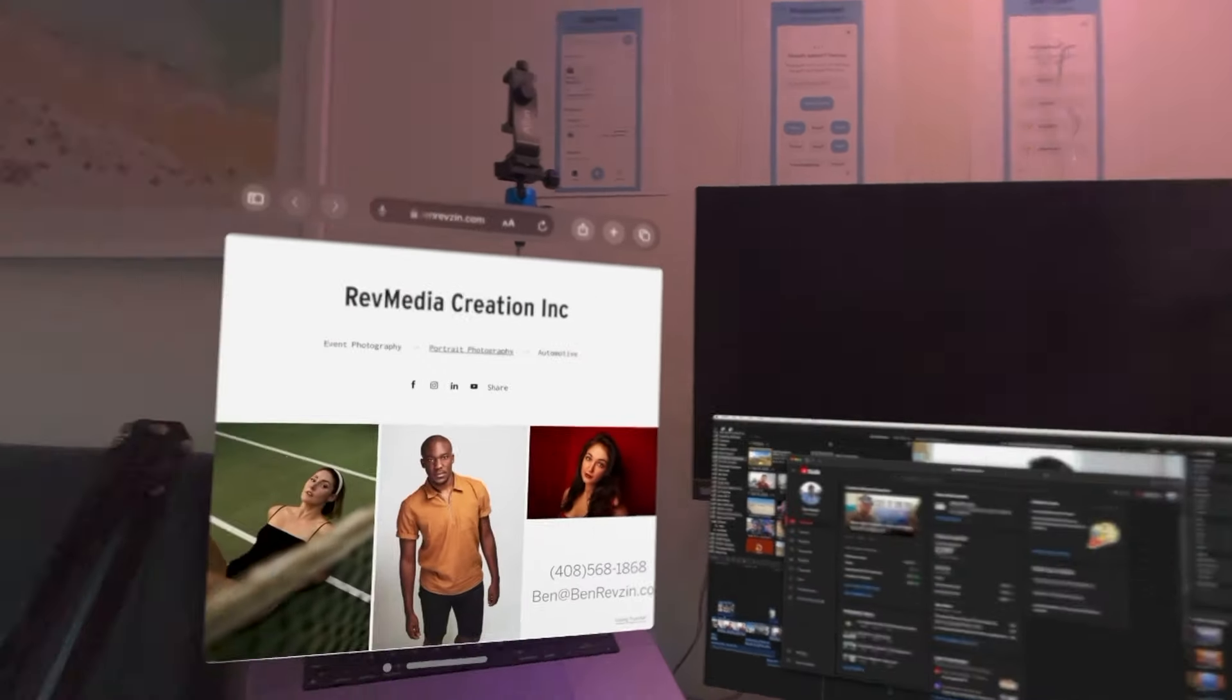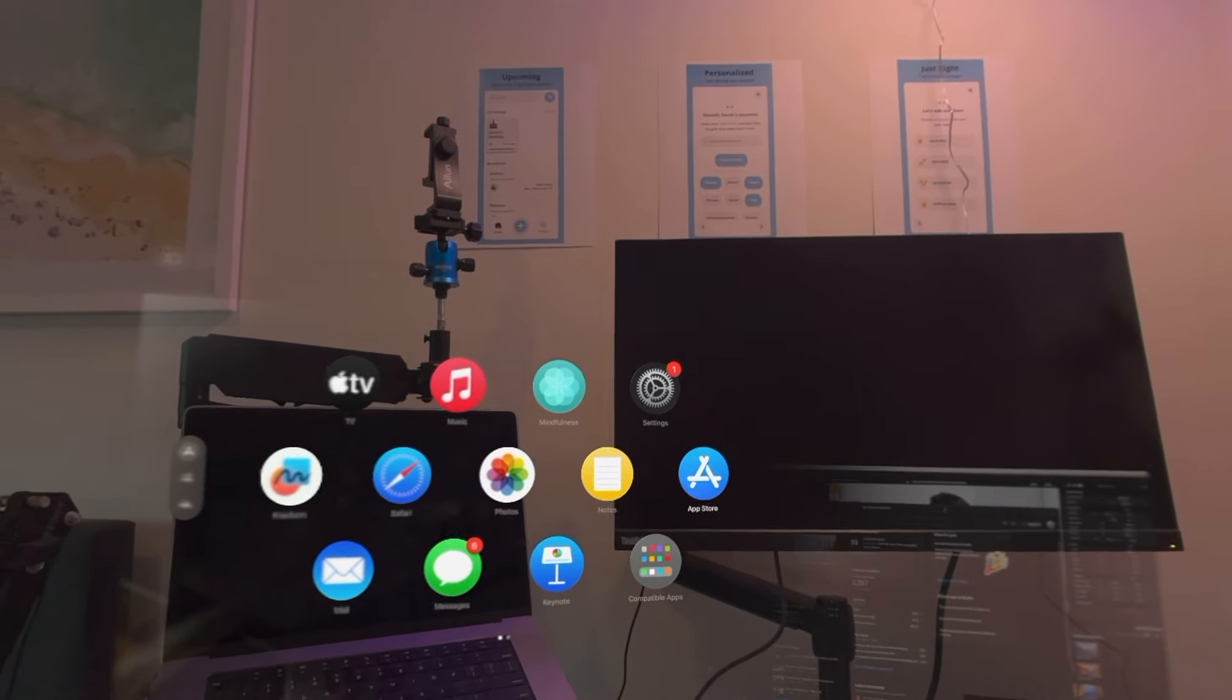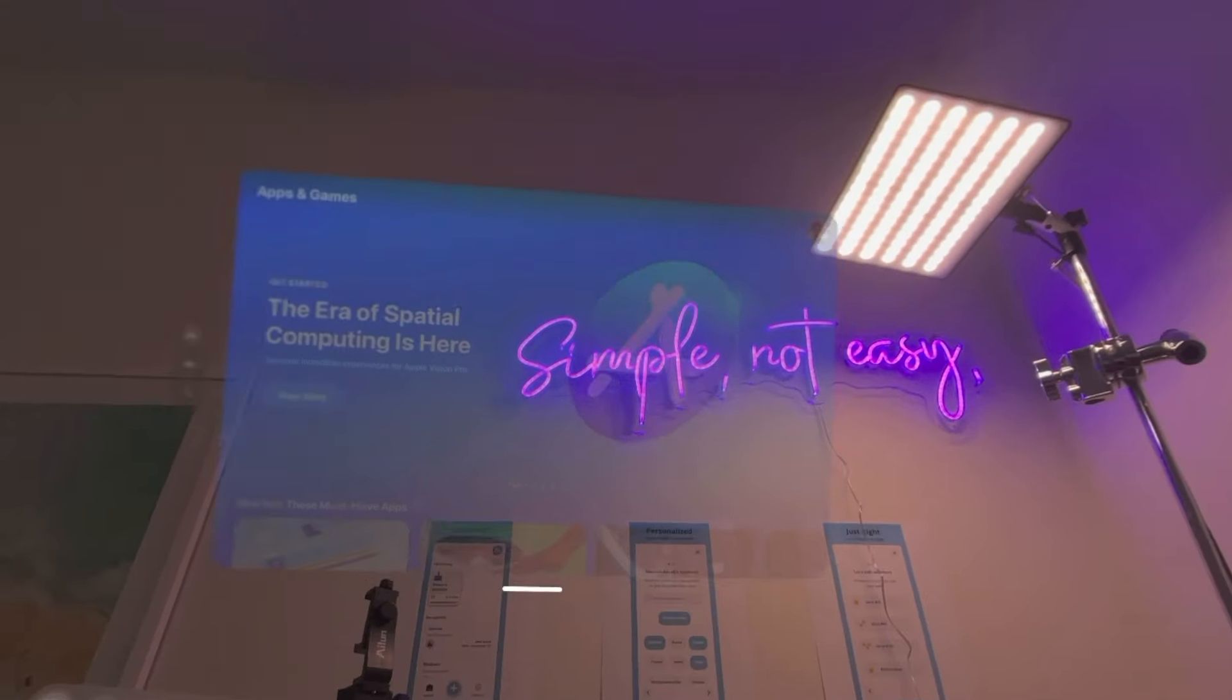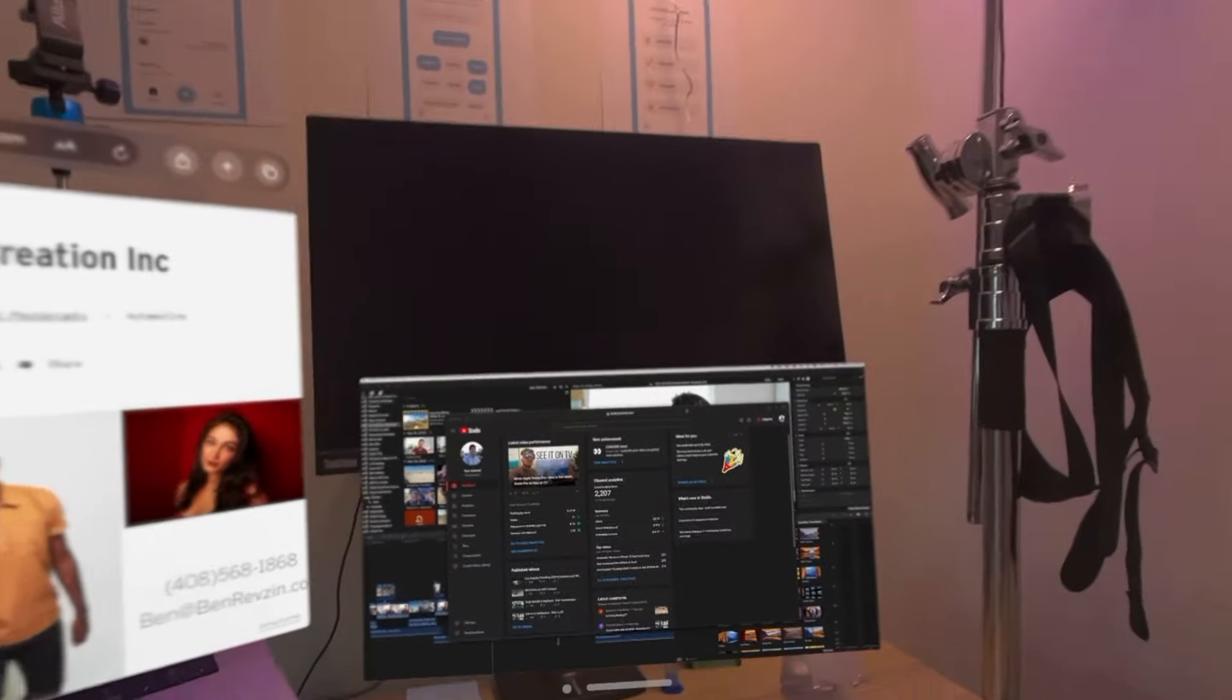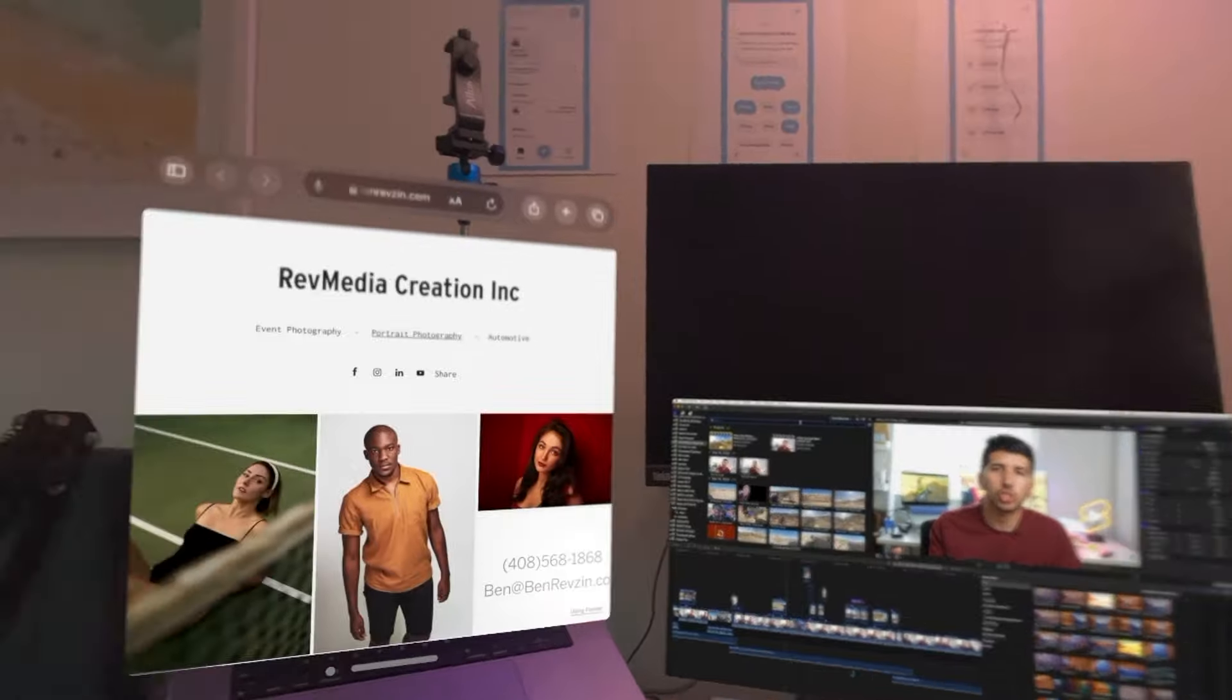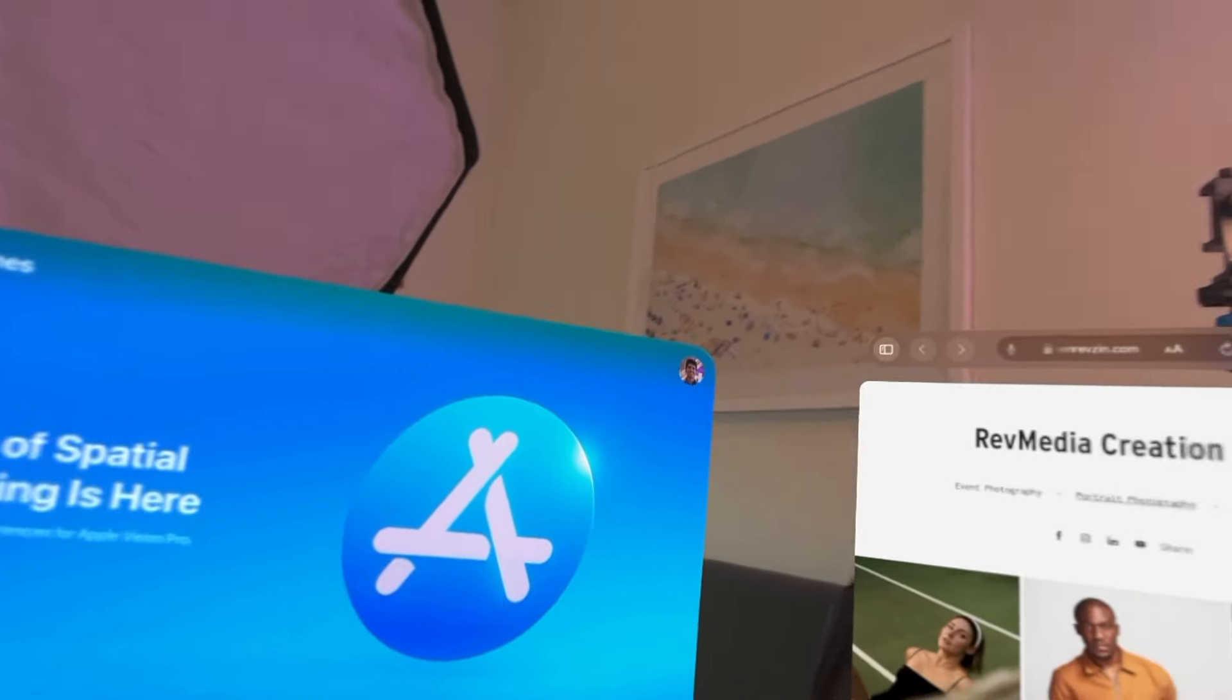And then if I want to open another app I could either tell Siri or I can hit the home screen. Let's say I want to open the app store on my Vision Pro. It's going to open that window and I can move that wherever I want. So let's say I'm going to put it right here. Okay so now I have Final Cut and my computer over here. I have Safari over here and I have the app store here.